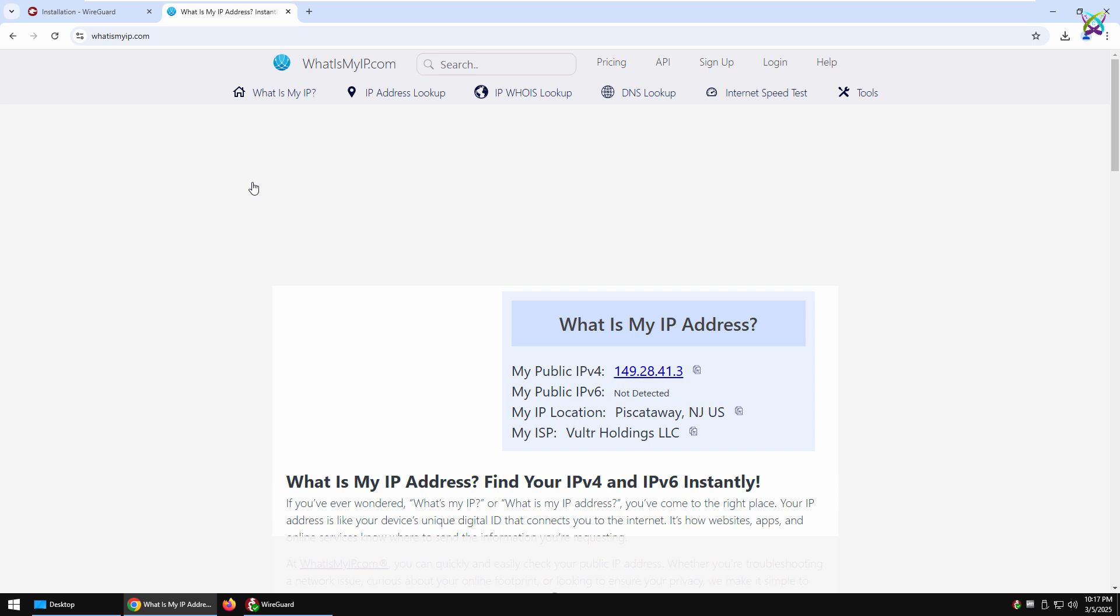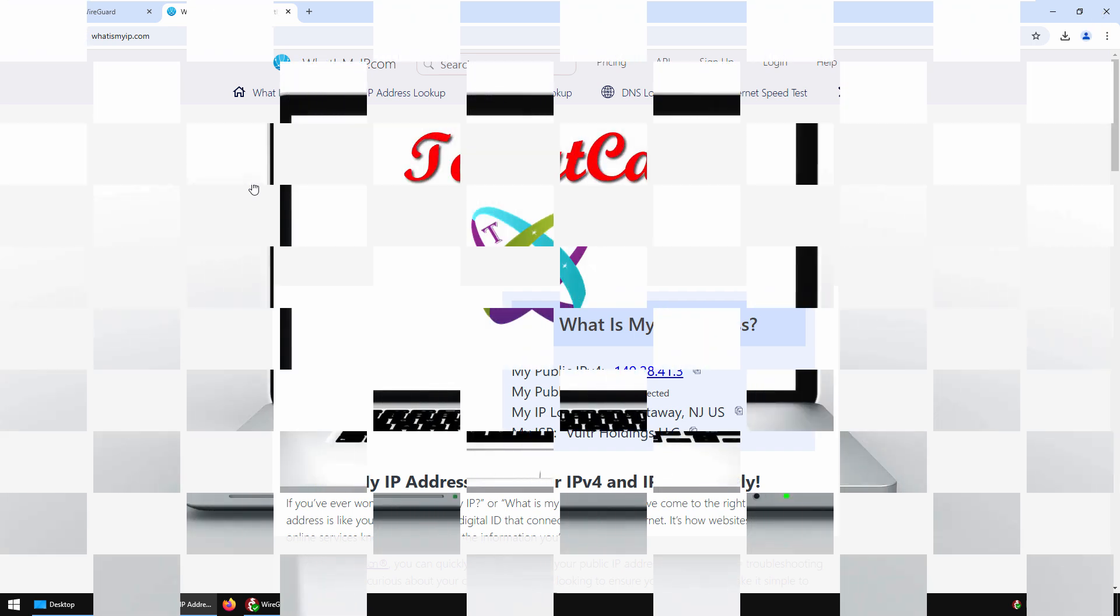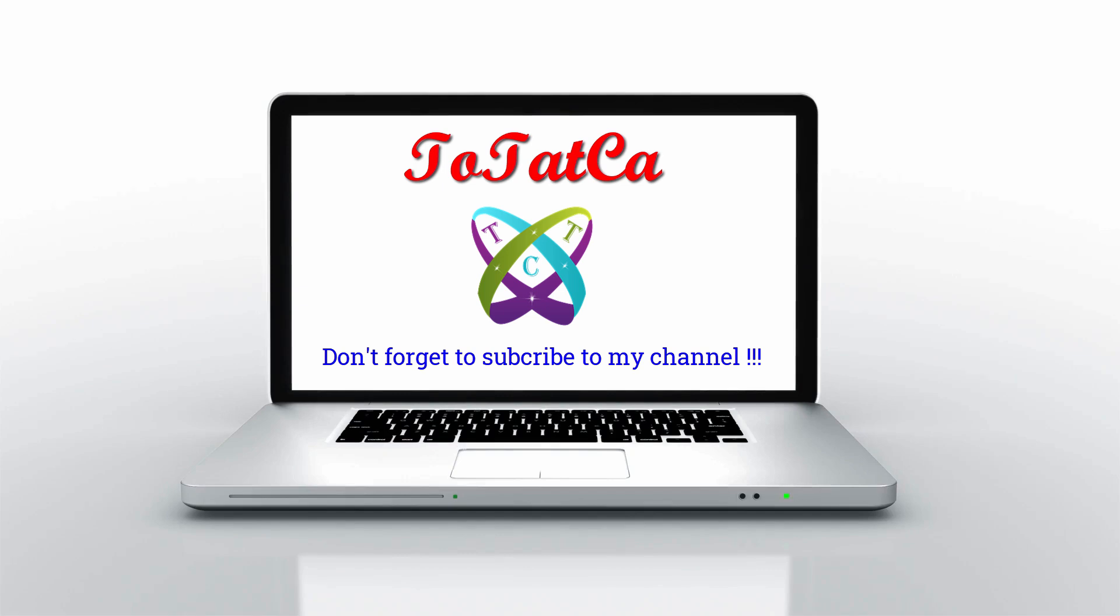That's it! Wish you success, and don't forget to subscribe to my channel. Goodbye!